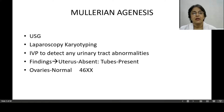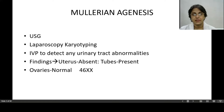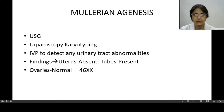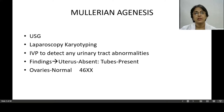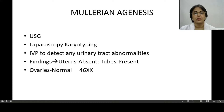In a case of Mullerian agenesis, on ultrasound you will find that the uterus is absent, the fallopian tubes may be present, and the ovaries will be normal. Karyotyping will reveal 46XX. Intravenous pyelography is done to detect any urinary tract abnormalities, because the development of the Mullerian system and the urinary tract occurs simultaneously, so if there is any Mullerian abnormality, the urinary tract may also be involved.